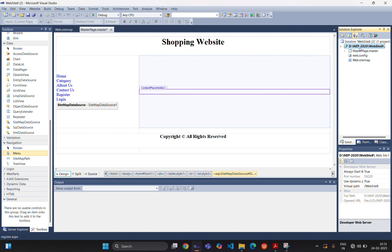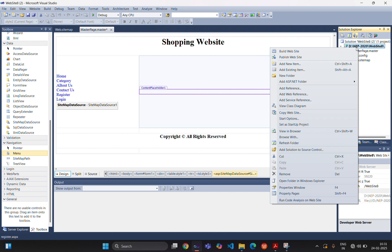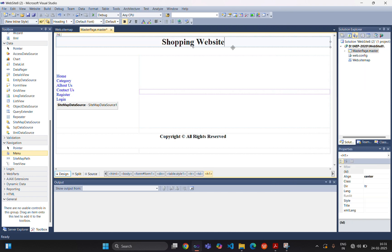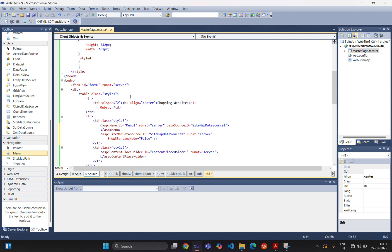Now we are creating one by one each and every web page related to the sitemap file. For the first web page, we are just putting some design.